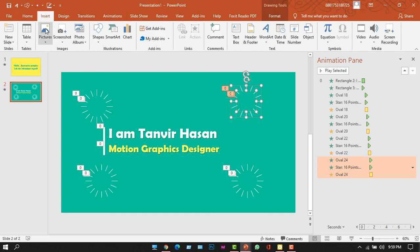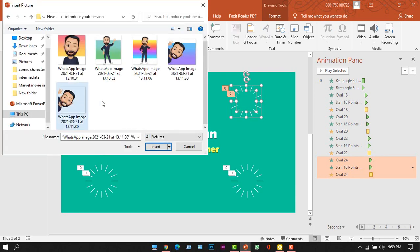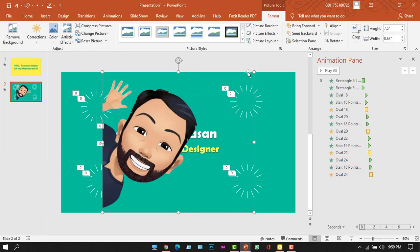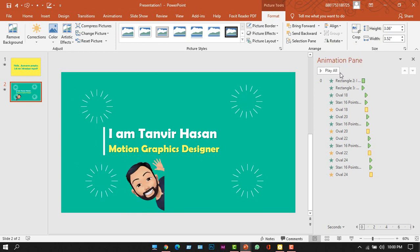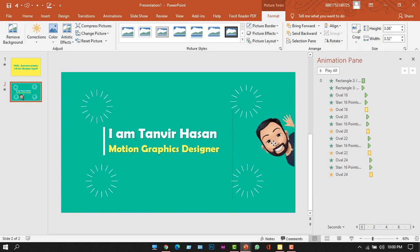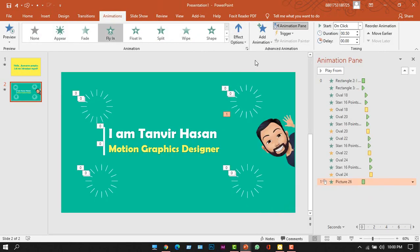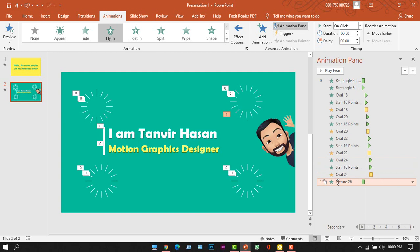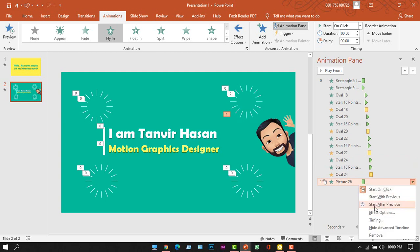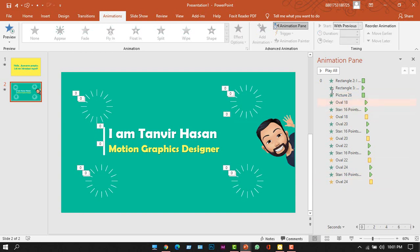You might have noticed that in the latest Facebook update everyone has a Facebook avatar — I've added one to this slide as well. Go to the Insert tab, go to the Picture option, and select From This Device. Choose your avatar image and decrease its size. Rotate and flip it horizontally, then place it on the right side of the slide. Add animation — select the Fly In animation and set it to fly in from the right side. Right-click and select With Previous, then drag the animation to sit below the first two text animations.